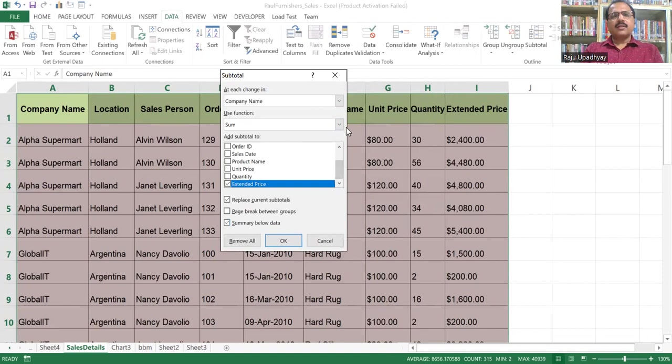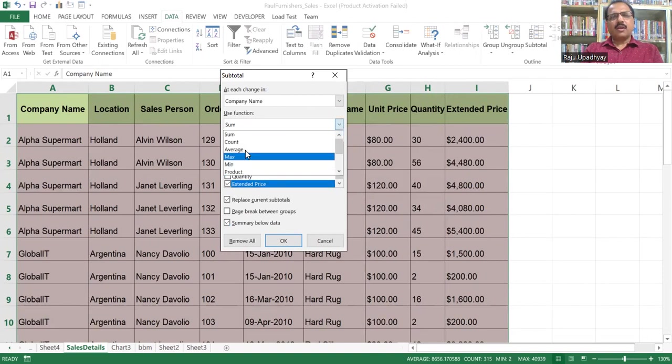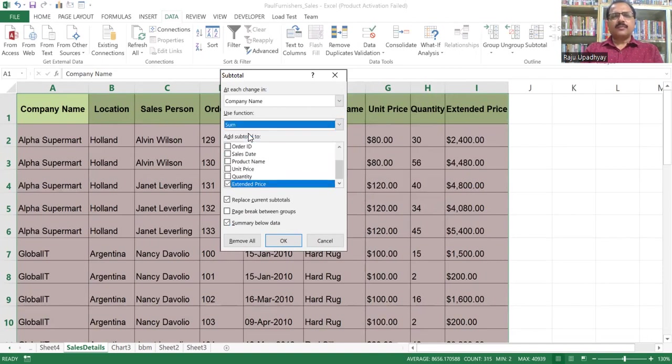As a function, by default it takes the sum function, but you can have another function as well. I'll be working with the sum function. I select this and I'll click on OK. The moment I click on OK...